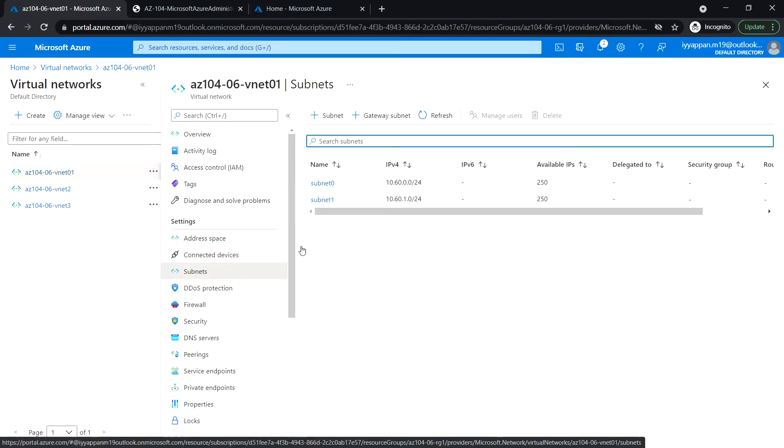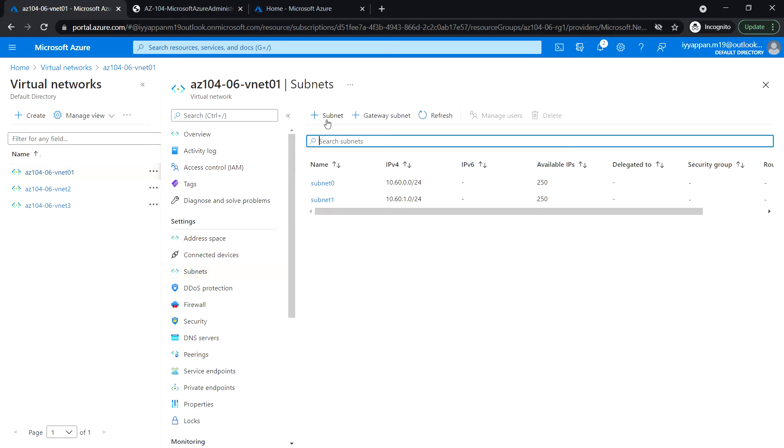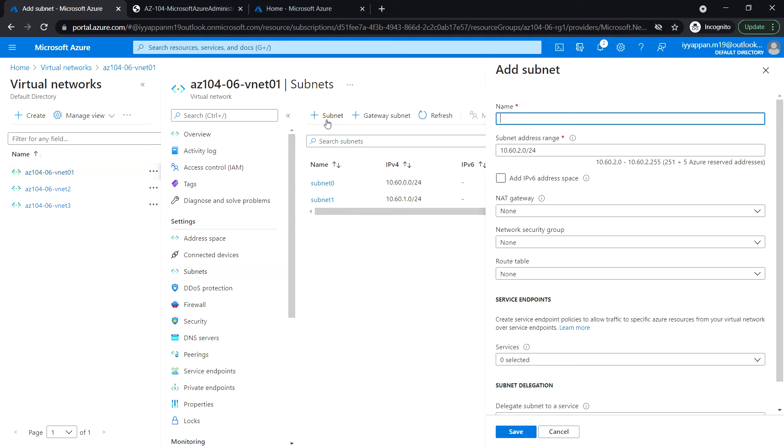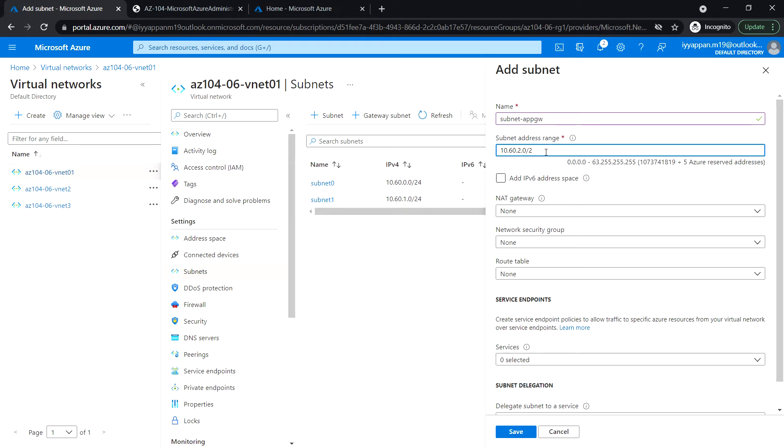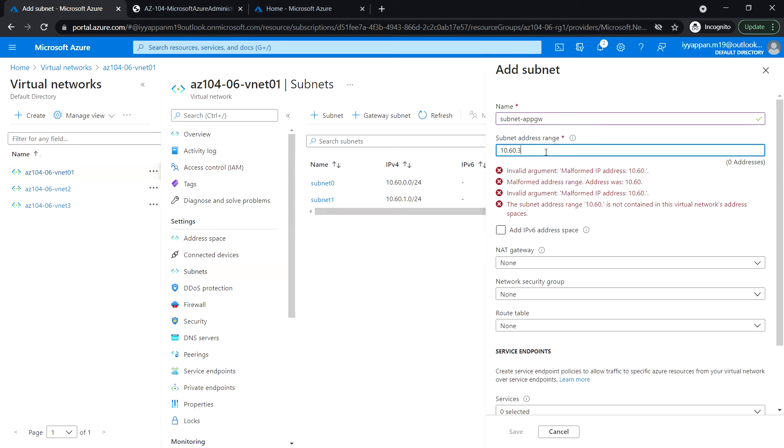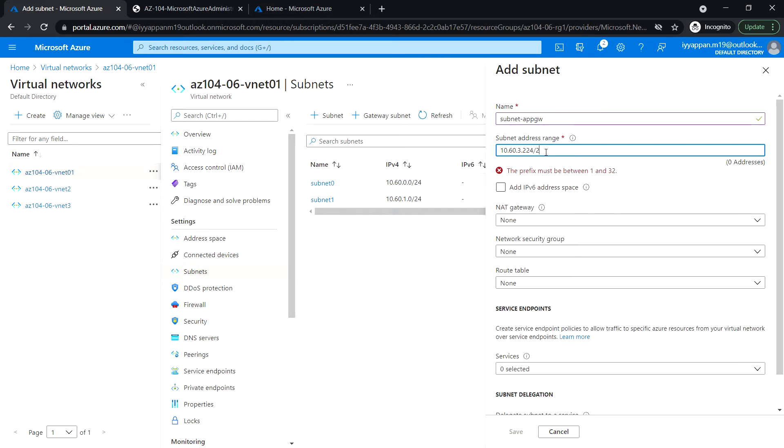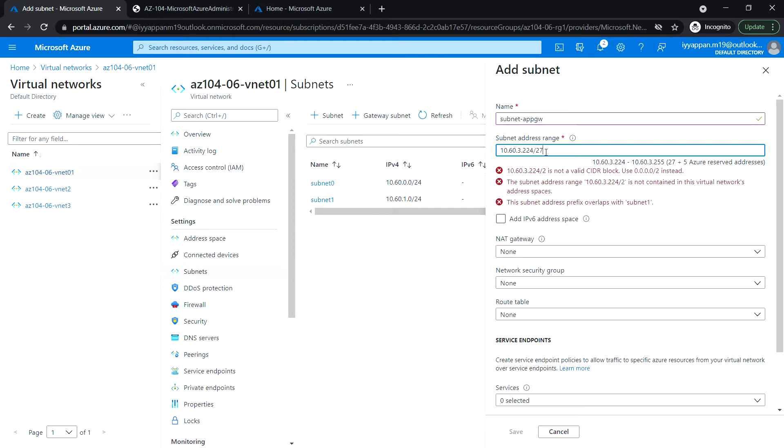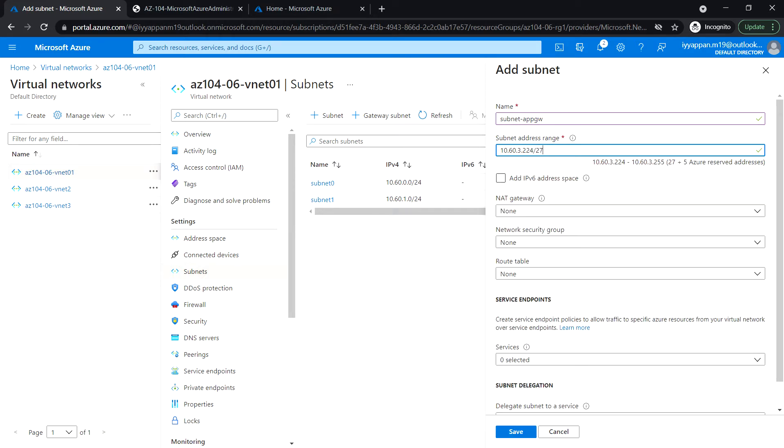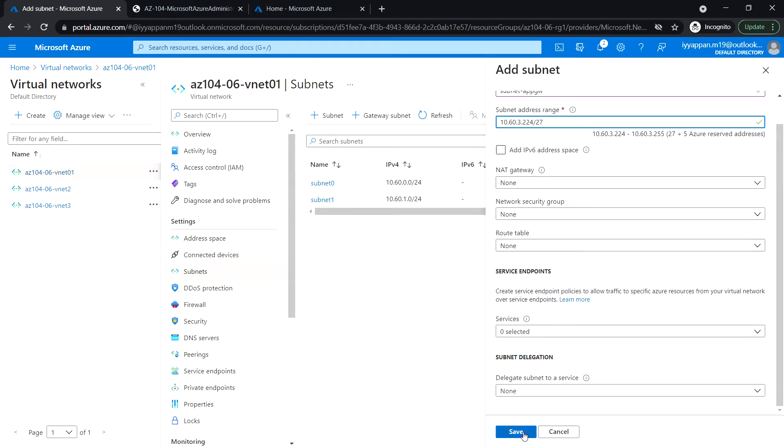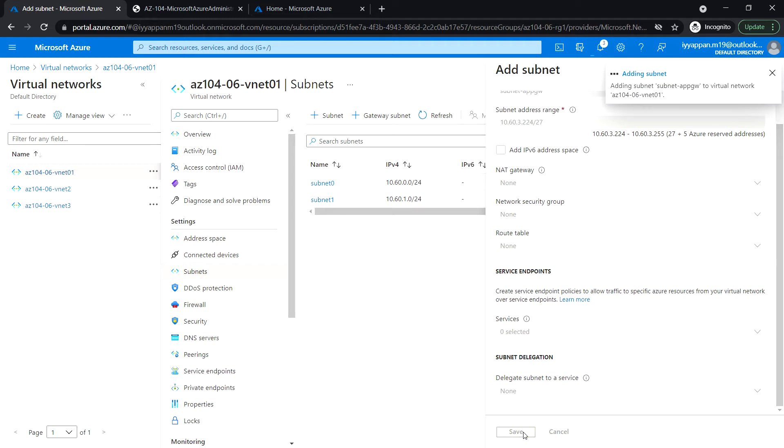I'm going to create a new subnet. Subnet name: subnet app gw. So this subnet will be dedicatedly used by the application gateway. And the subnet range 10.60.3.224/27. So this application gateway requires a dedicated subnet which is /27 or larger size. Leave the other defaults and click Save.